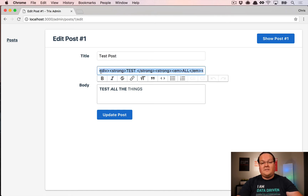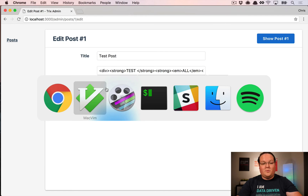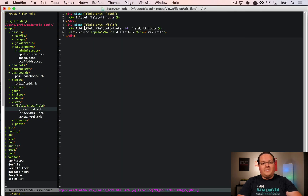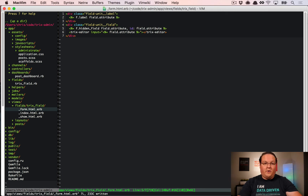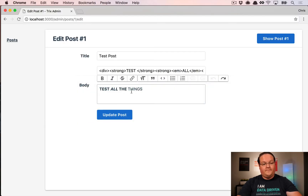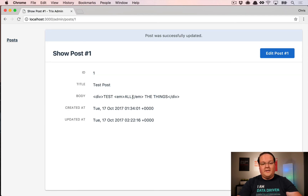We've kept this as a text field to confirm things are working, then we can go back to the form and change it from a text field to a hidden field — just to verify the JavaScript is working. And it is. So we can go in, unbold all the text, update the post, and see there are no more strong tags. If we edit the post again, it's all unbolded.